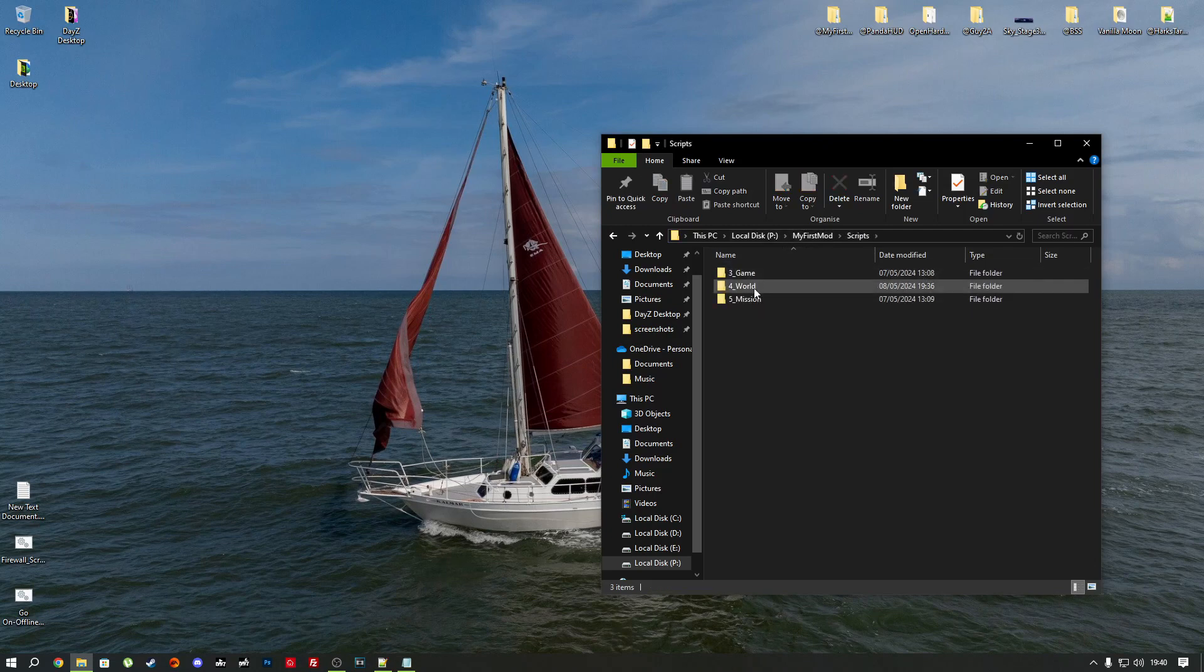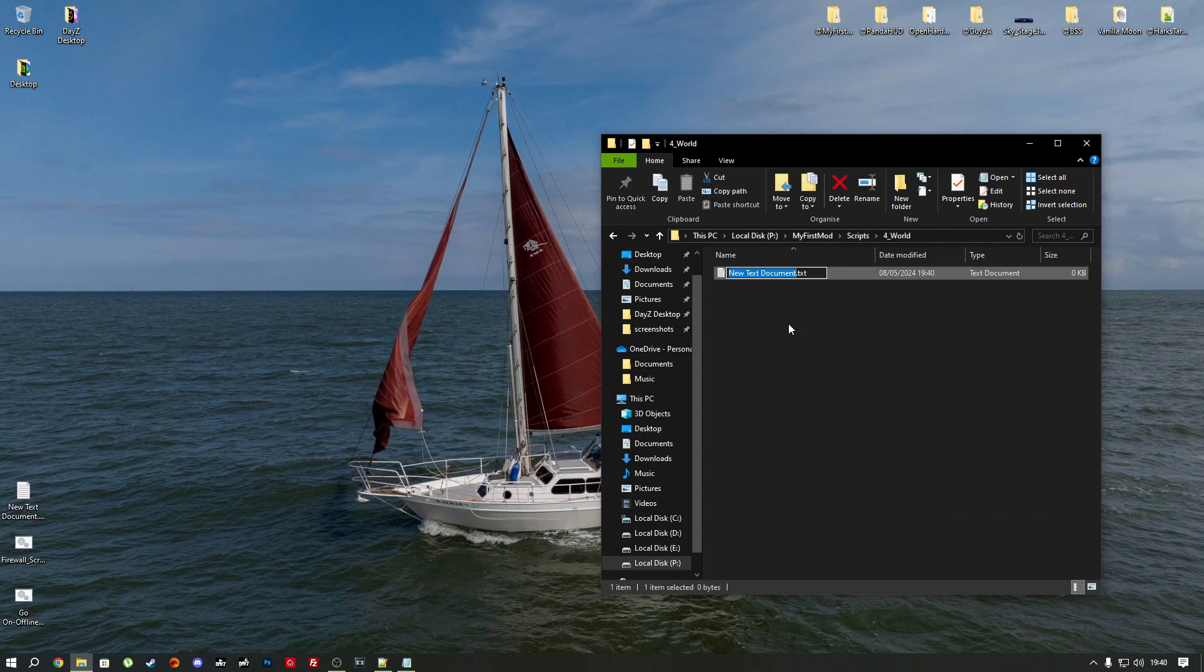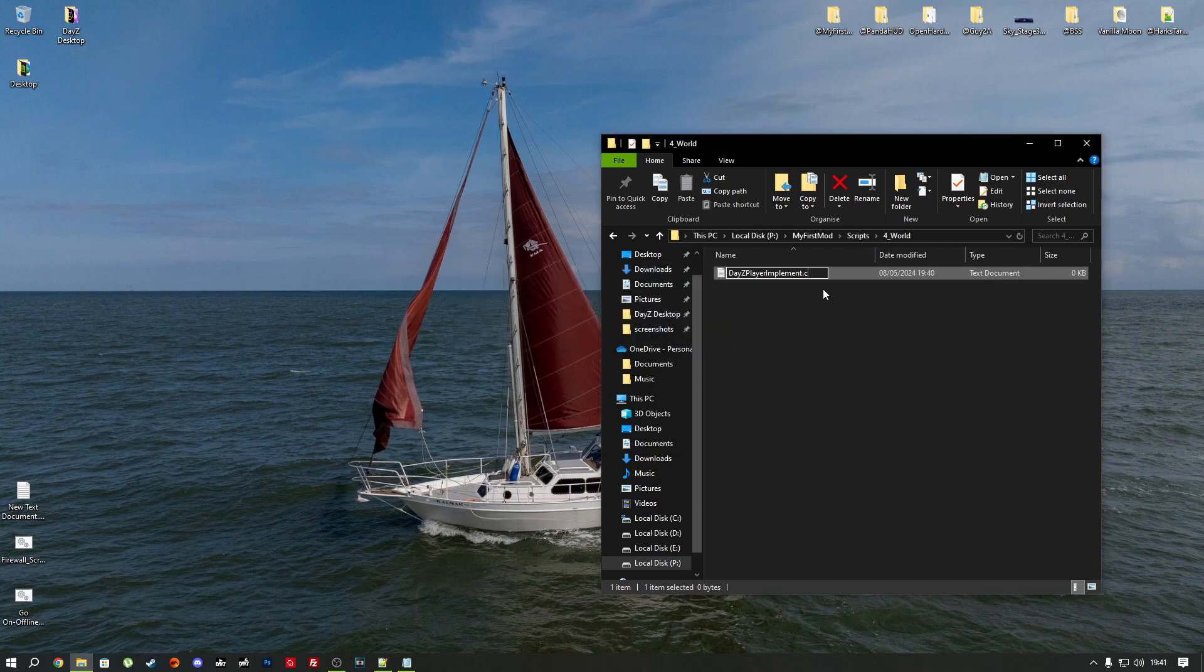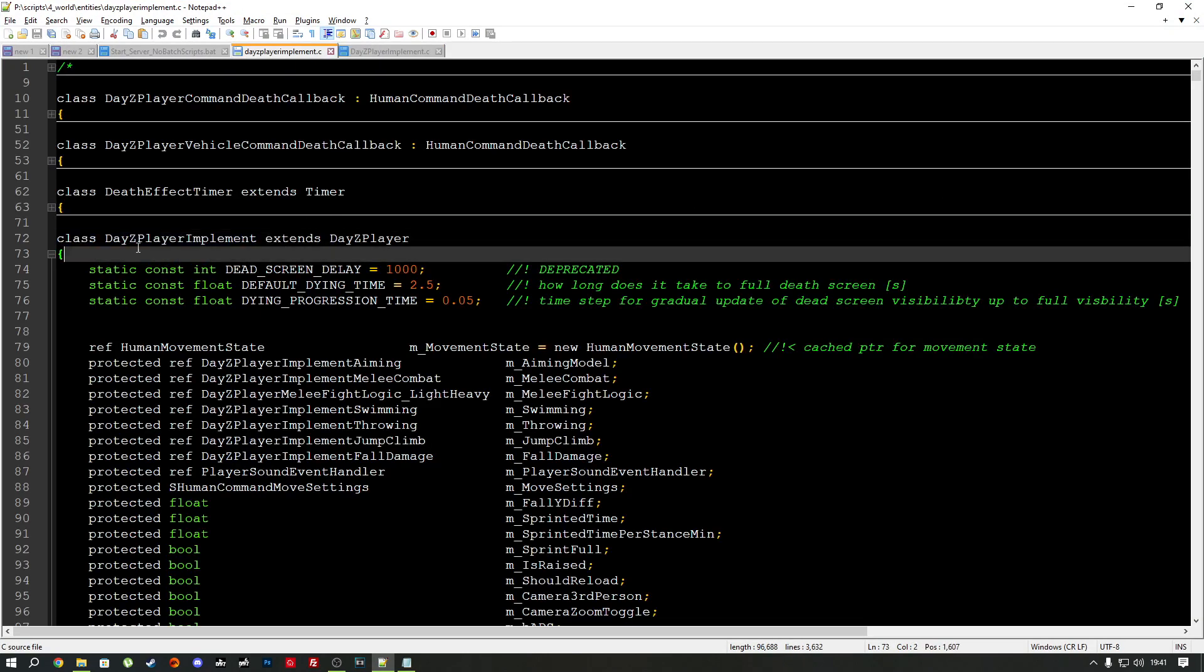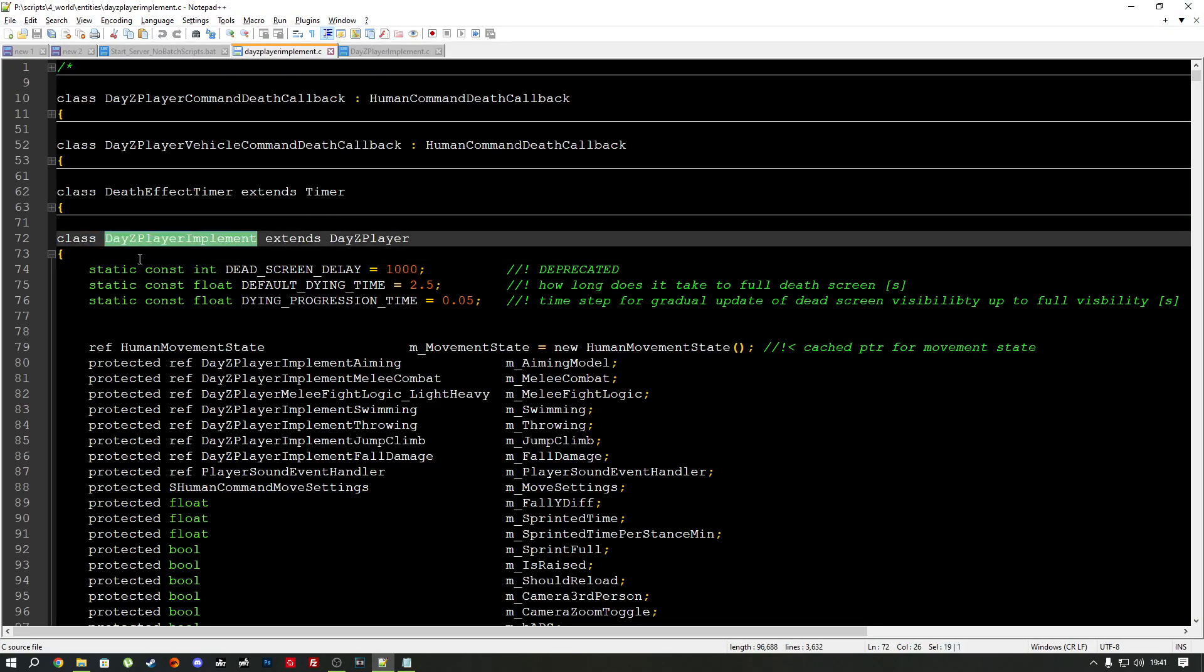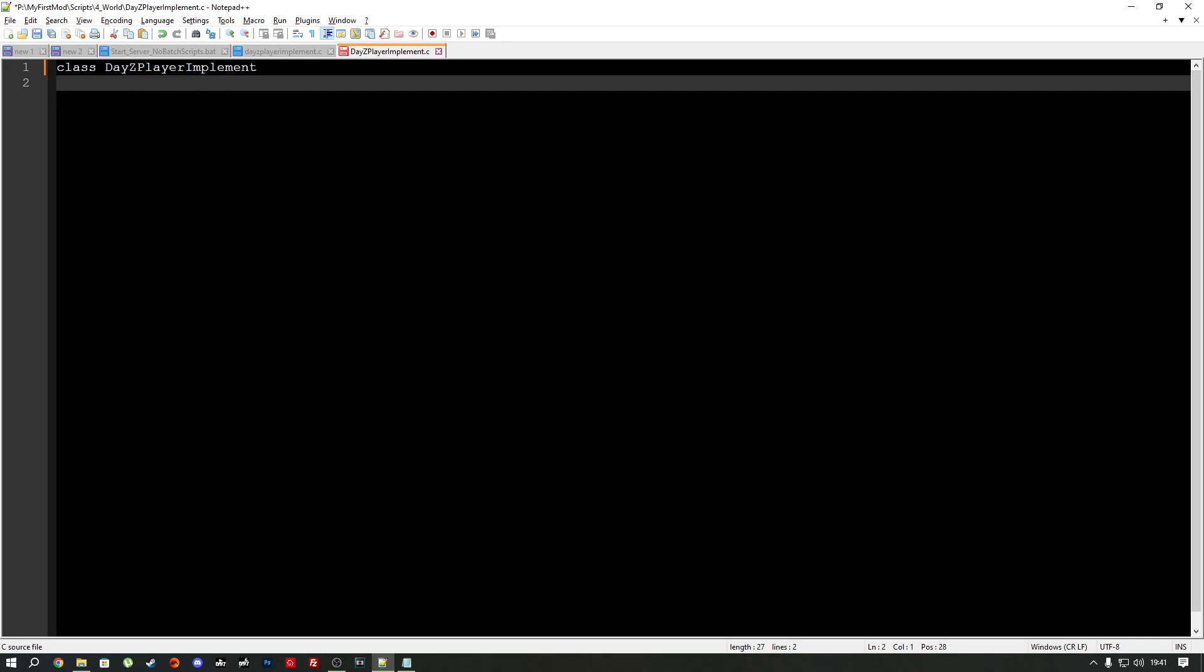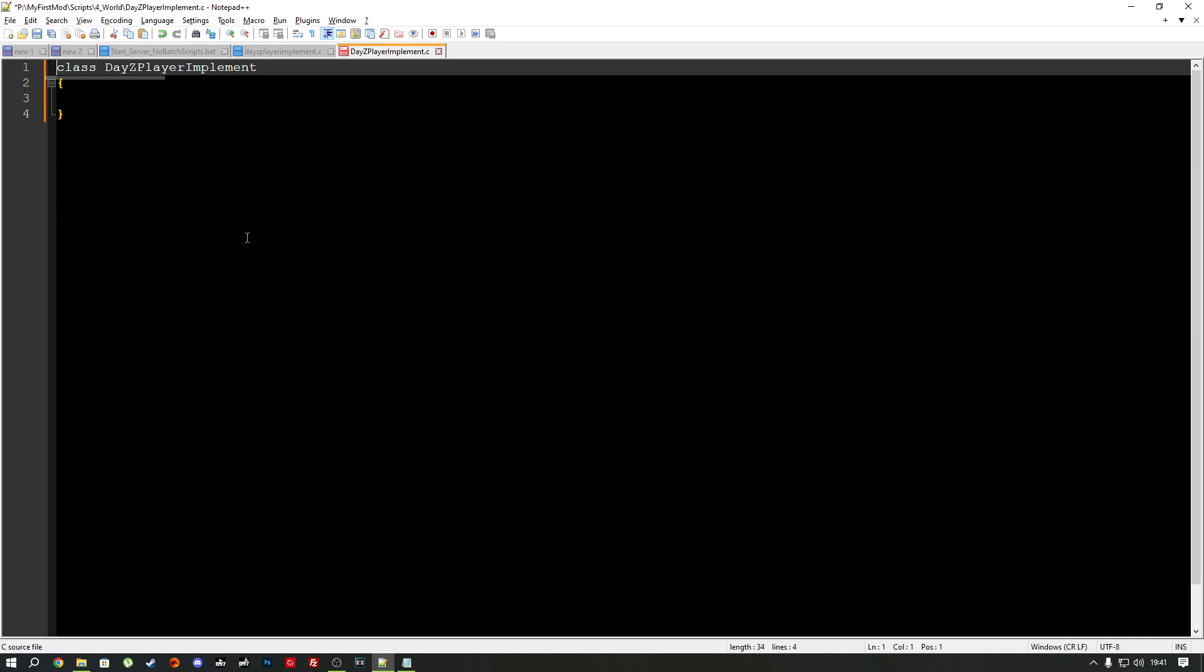In the scripts folder, in the 4_World namespace, create a new text document and name it the class that you're editing. Always stick to the same naming conventions as the vanilla DayZ. That way you'll keep track of things and you won't get confused. So we're going to call our script DaisyPlayerImplement. I think that's what it was called and it's a .c. So always remember to convert it from text to .c. Otherwise you'll have problems. So because we're going to mod this class here, we need to use a keyword called modded. So copy this or type it out. But I do recommend copying it that way you won't end up with any spelling mistakes.